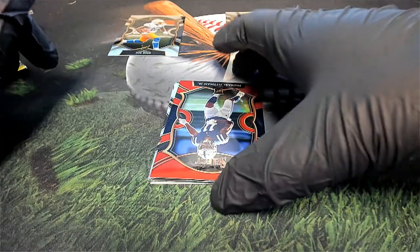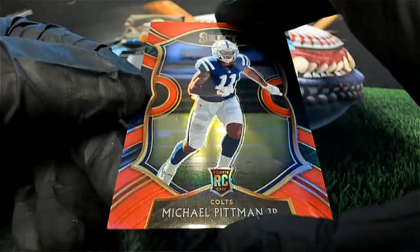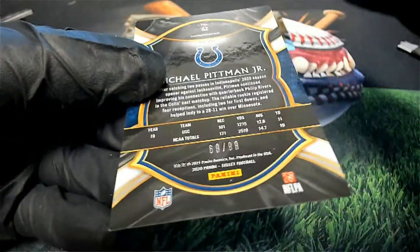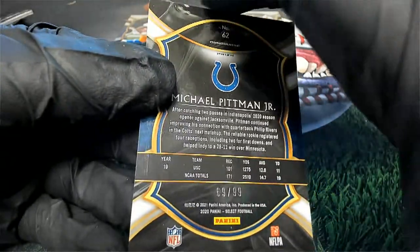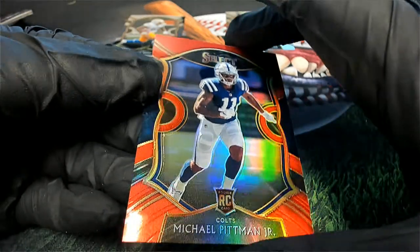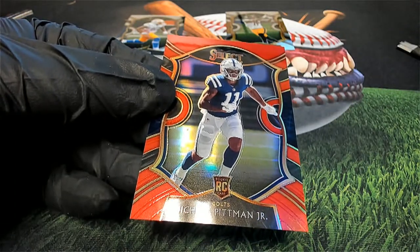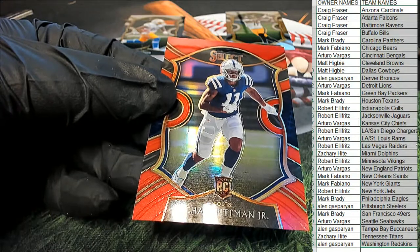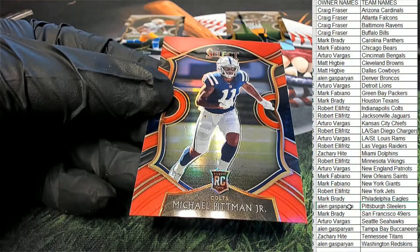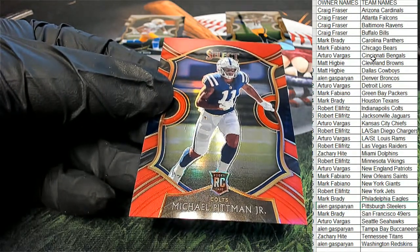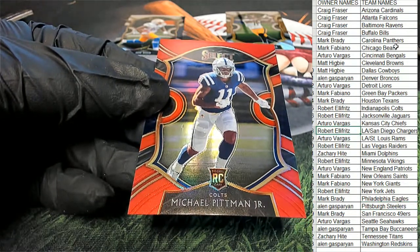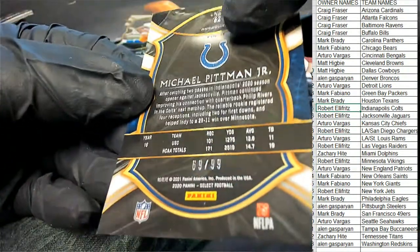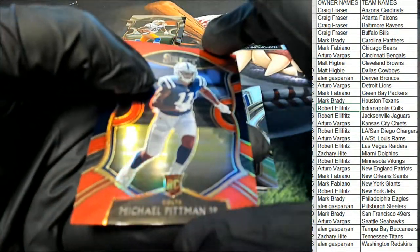Colts picking up a really nice prism rookie here of Michael Pittman Jr. Indianapolis Colts owner. It's 69 of 99. Nice. Michael Pittman Jr. for the Colts. Let me pull up our teams. Sorry about that, guys. Usually I always have this up during the break. So you can see the first one, Juju Smith-Schuster went to Allen G. The rookie Joe Reed went to Robert. And now this Colts Pittman goes to Robert as well. 69 of 99. Pittman Jr.